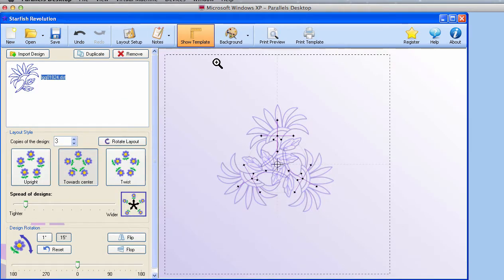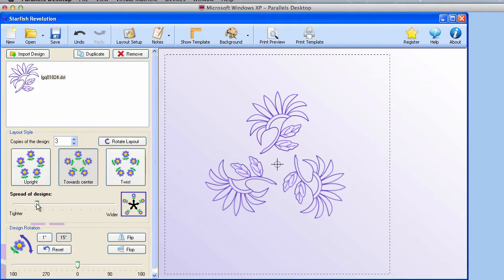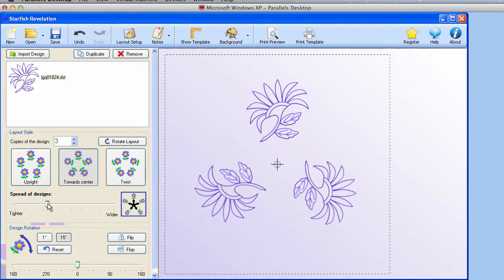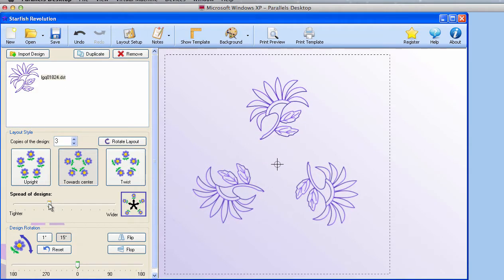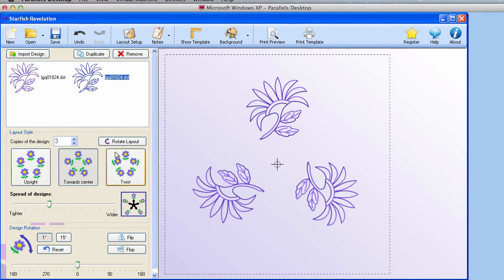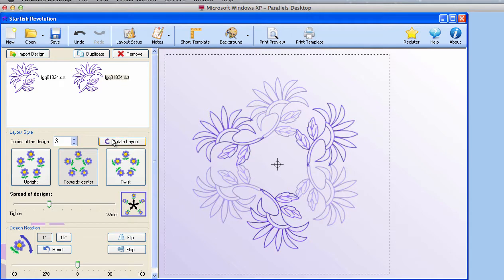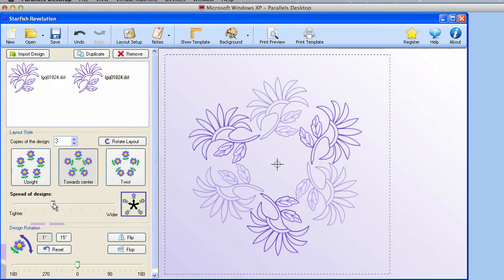I'll open a design. I'll check one from the DST folder because these are single color designs. There's my design. Press finish. Let me switch this back to normal view. They're kind of piled up there in the center, and I can spread them out by doing that.